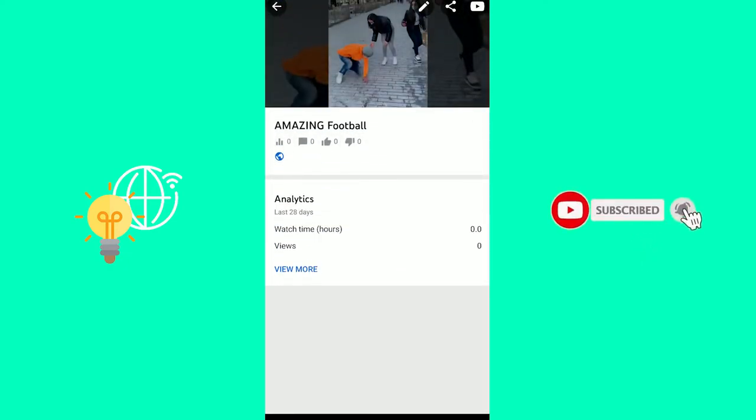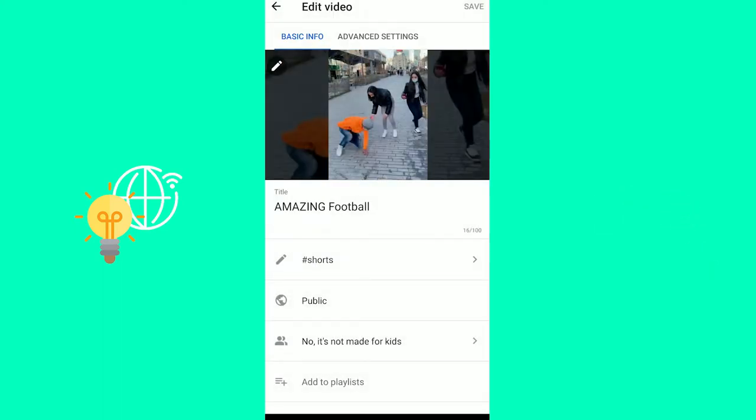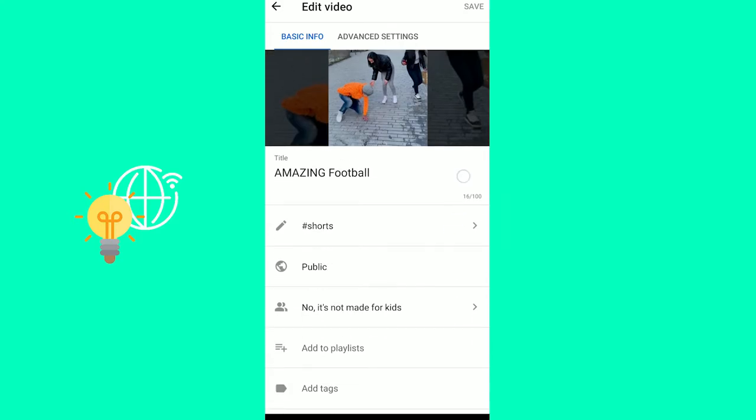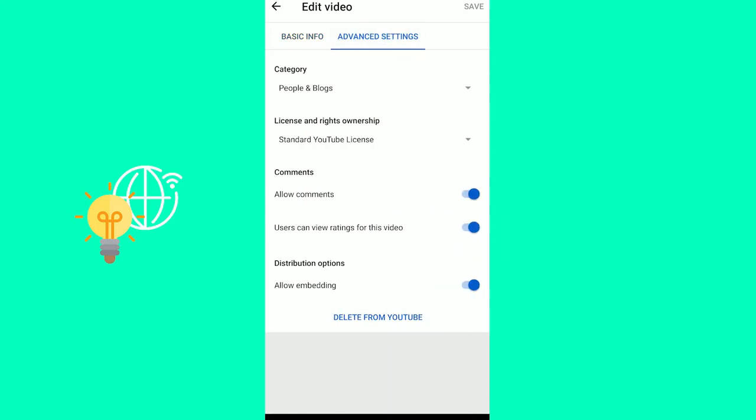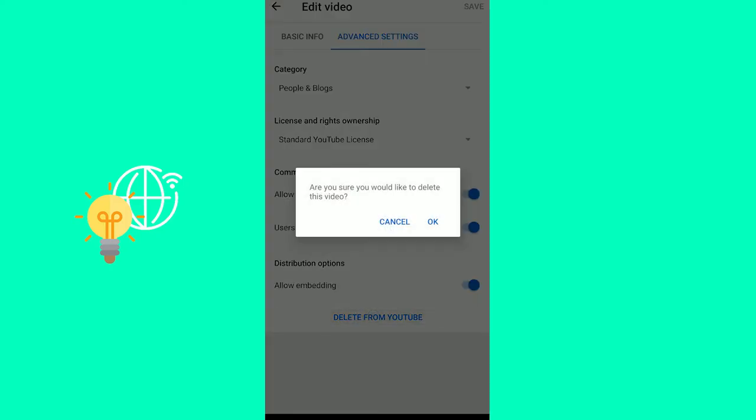Now click the editing pencil icon on the top right. There you go. Advanced settings. Delete from YouTube.